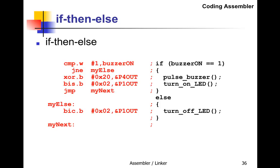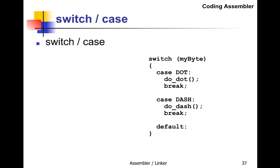Here's a switch/case statement in C. It switches on myByte, checks whether myByte equals DOT—if it is, it executes subroutine do_dot and breaks. If it equals DASH, it executes do_dash and breaks. If it wasn't either, it hits the default.